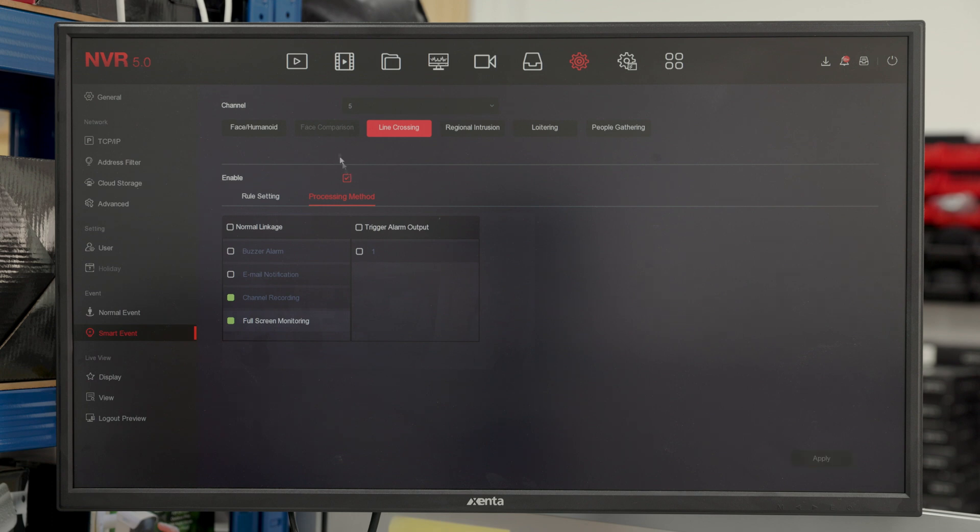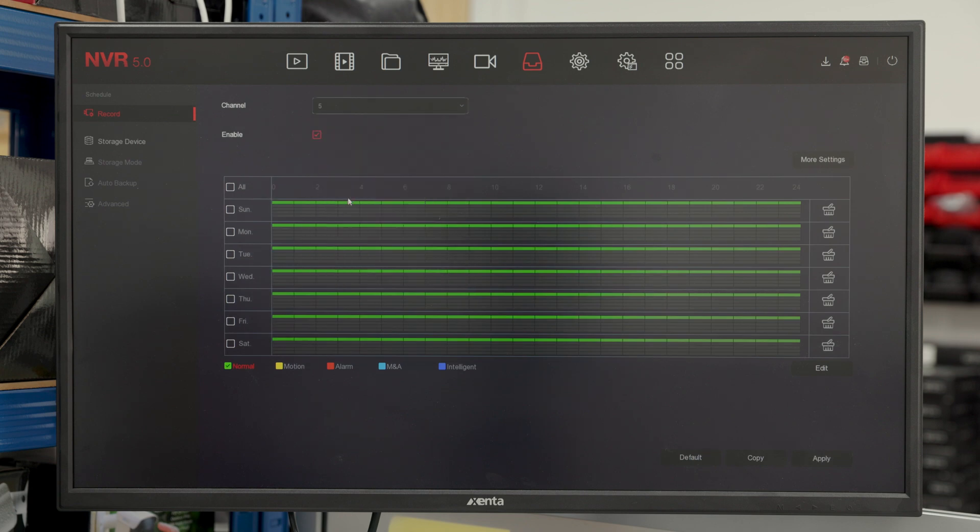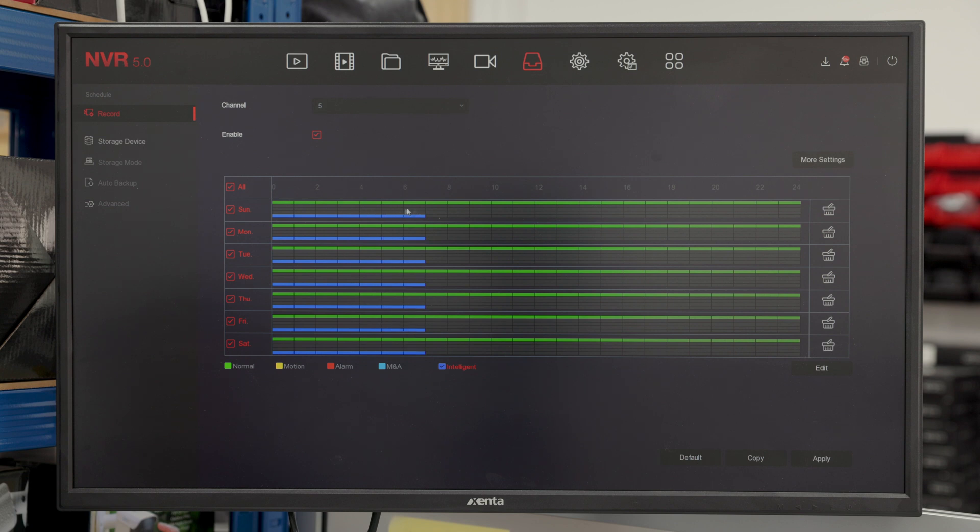As you can see here, we then go into recordings and on the channel which the camera is where we set the smart event, which is five, we are going to give every single day of the week a full line across the board for smart events. So at all times, it will always try and record smart events if it triggers any.